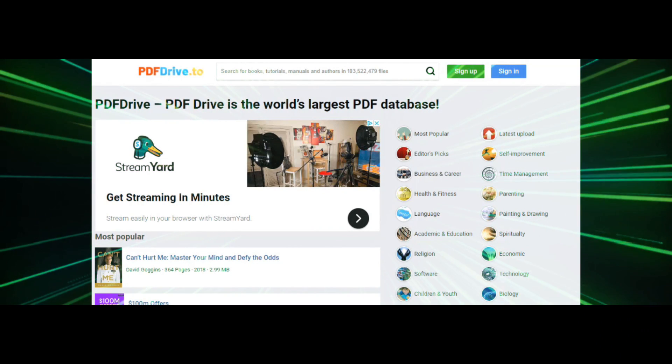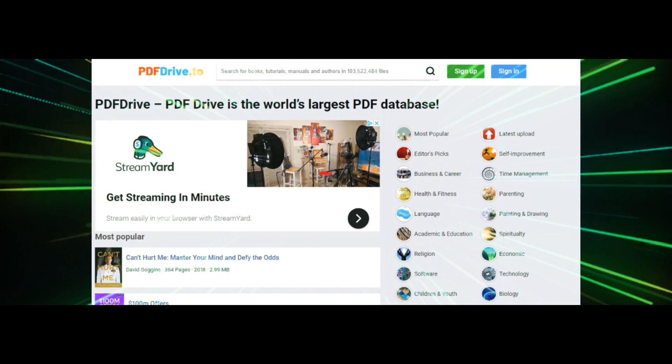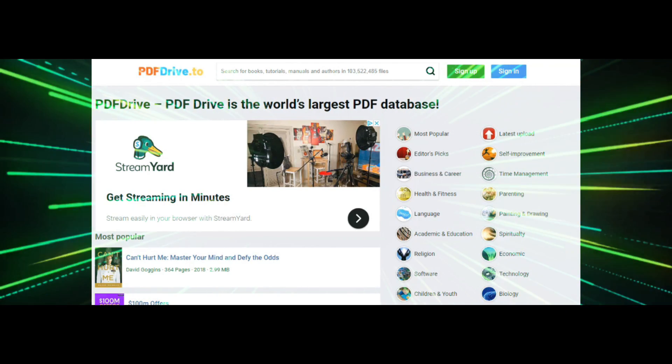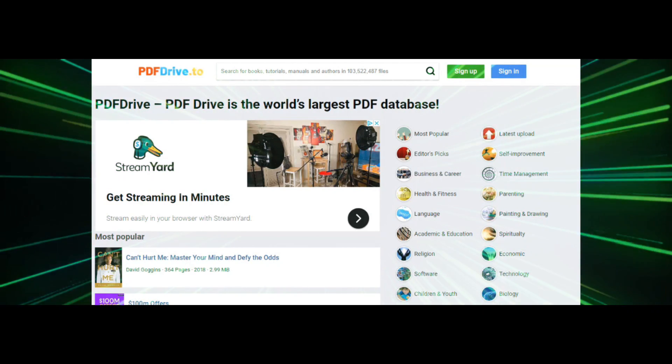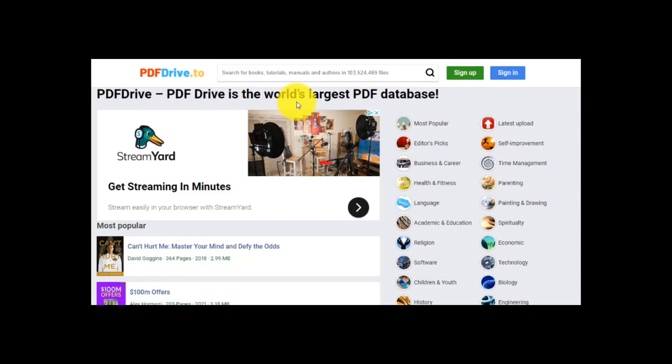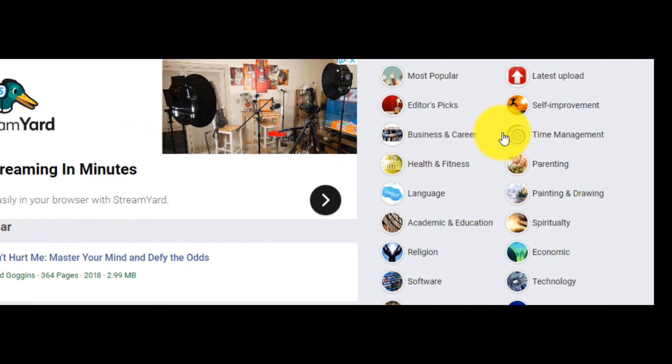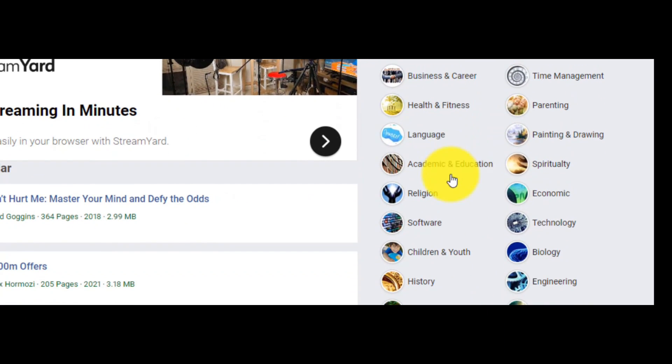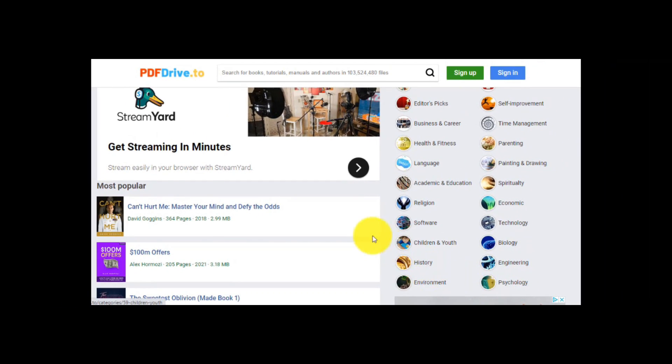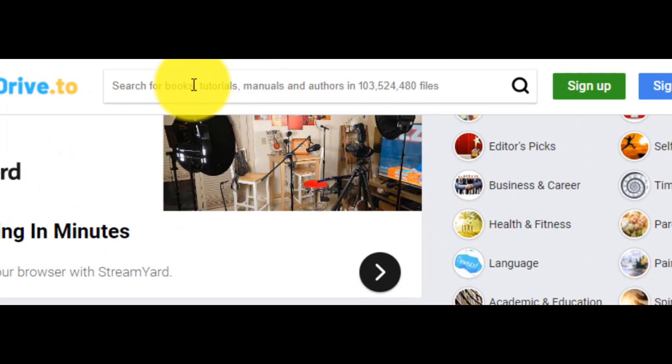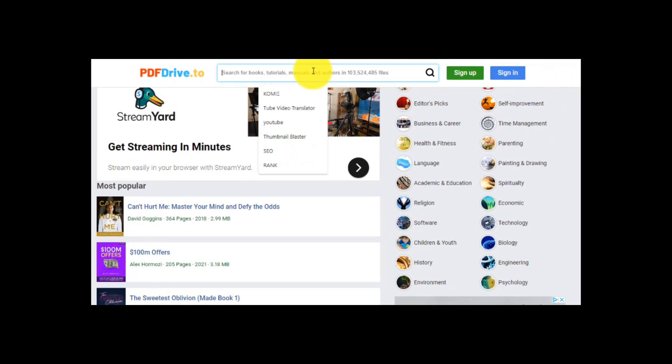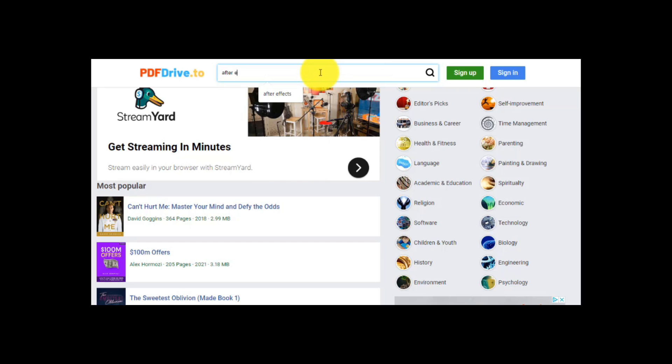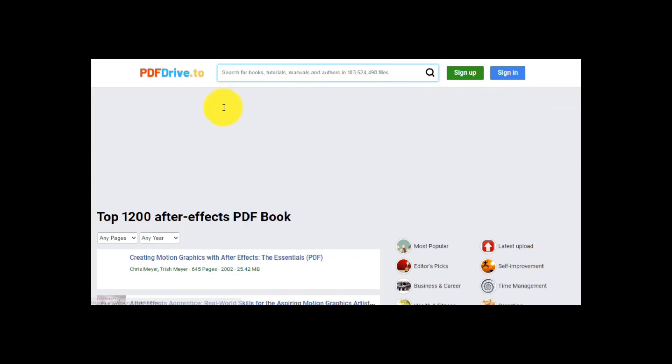Another great website is the PDF Drive. It's a PDF database with over 100,000 files. If you look on the right of the website, you will see the PDF files in various categories. Except that, you can write it down here everything that you are looking for. For example, the name of the book or the name of the author. Here, for instance, let's write down a name for the software After Effects.